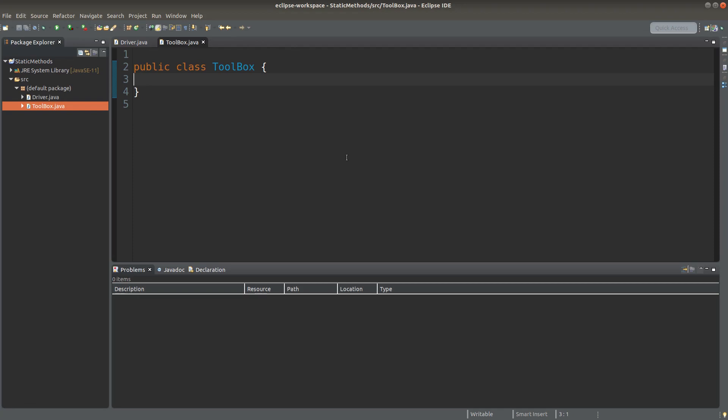Hello everyone, welcome to the Java course. We know that we need to create an object first, and from the object we can set up some methods for the objects to do some other operations of objects.